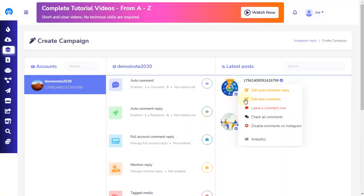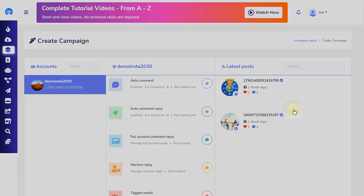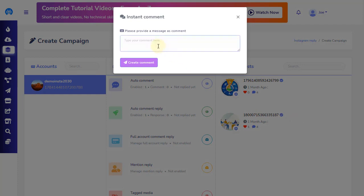Let's see the third automation campaign individual post setting, which is called the Leave a Comment Now option. This is simply an instant comment sender directly from the Instagram account. When you click on the Leave a Comment Now option, a pop-up will appear. In the space provided, you can write a message as a comment. After you are done writing the comment, click on the Create Comment button, and a comment will appear instantly on the Instagram post.